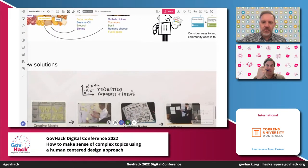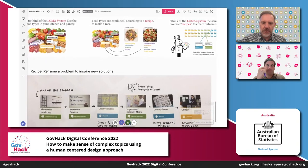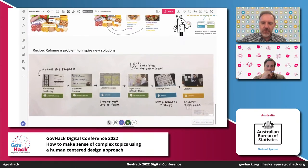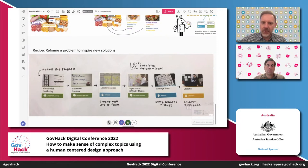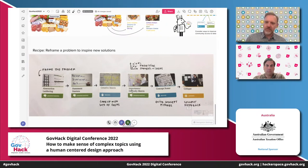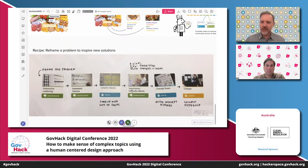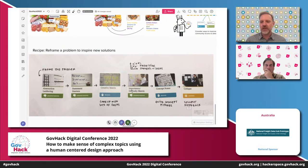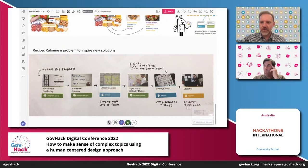Let me give you an example of how you can use the Luma system. This is a recipe available to you, containing a number of different Luma methods — it's about reframing a problem to inspire new solutions. Sometimes when we come to a problem, we may have different ideas about what the problem is. It's helpful to go through a process of firstly reframing the problem, and then using that as a springboard to think about really new and innovative solutions. The methods in this recipe begin with framing the problem, then coming up with ideas, prioritising those ideas, and then presenting them back to get some feedback.